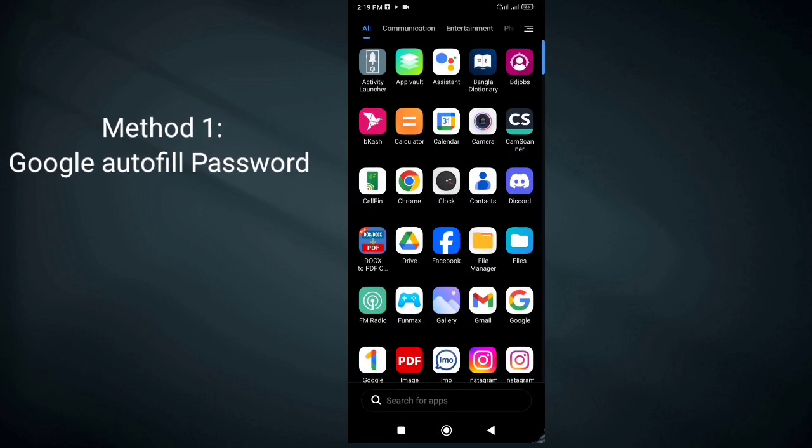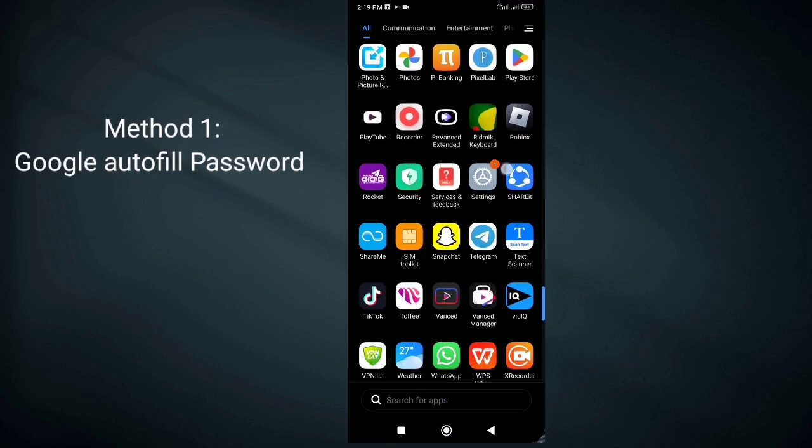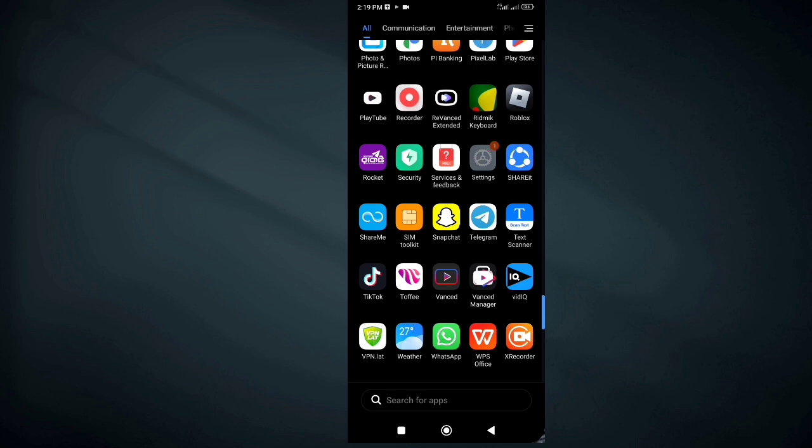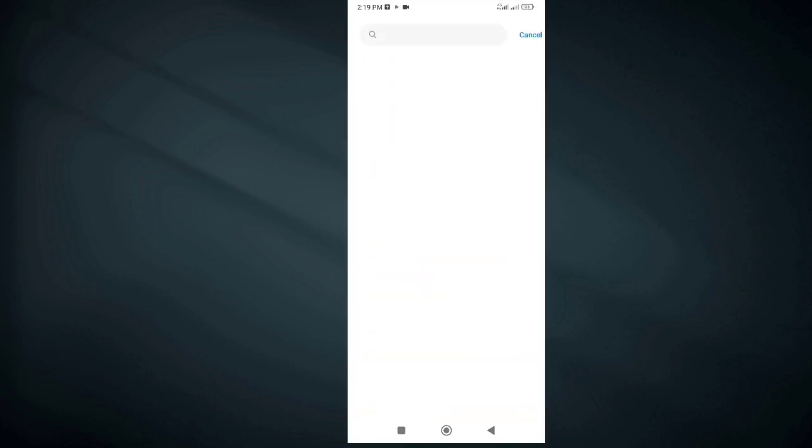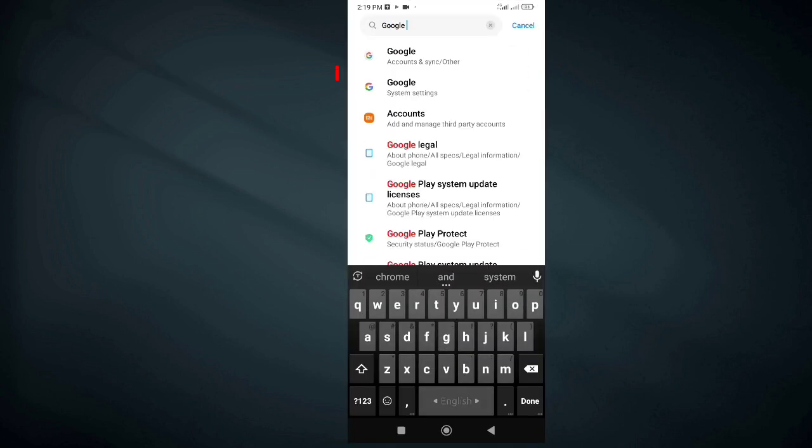Method 1: Google Autofill Password. Open the settings of your Android phone. Now in search type Google. Tap on Google System Settings.